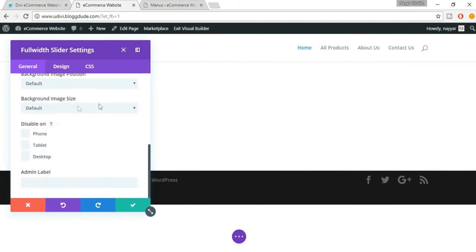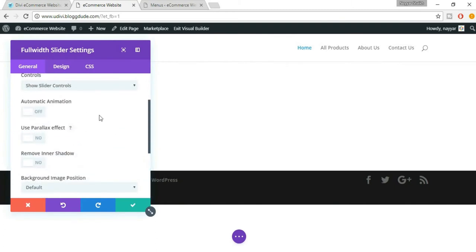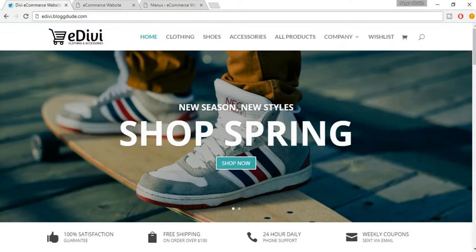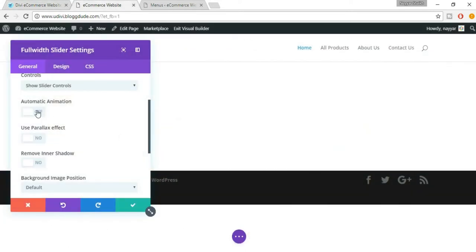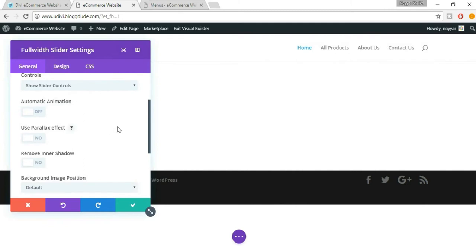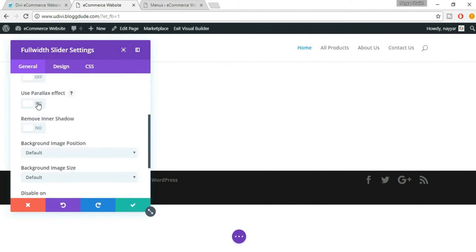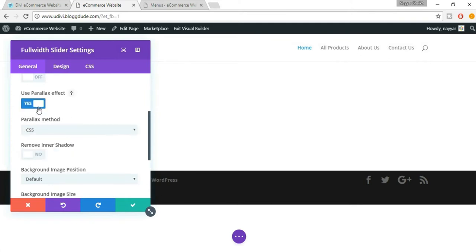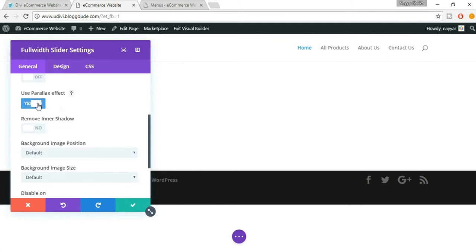You can have automatic animation so that instead of anyone pressing the arrows, it will automatically change the slide. If you select this, that will be activated and you can also change the animation speed. Then you have the parallax effect — you can use a parallax effect. If you want, just select 'Yes' and it will be done.